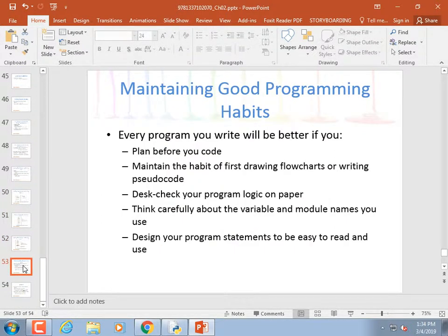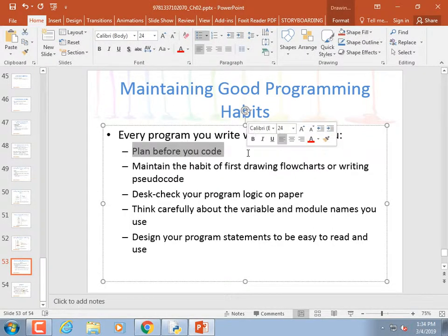We are almost done with this chapter. Every program you write will be better if you plan before you code. After you've programmed for a while and this becomes second nature, you can just sit down and type. That's what I do — it doesn't look like I'm planning, but it's because I've already taught these things and I have a plan in my head.